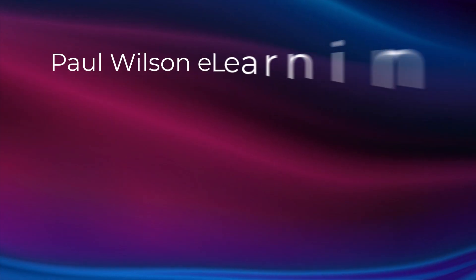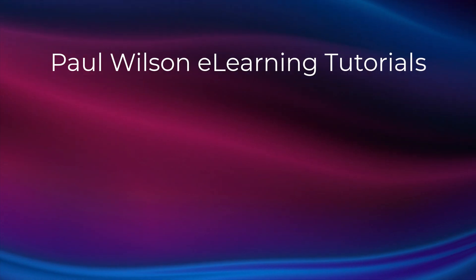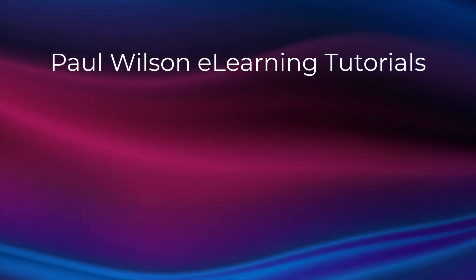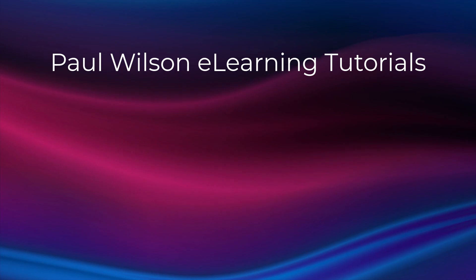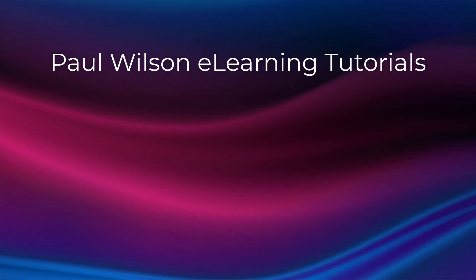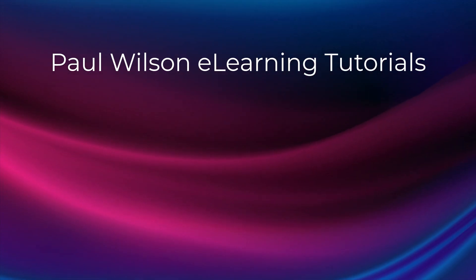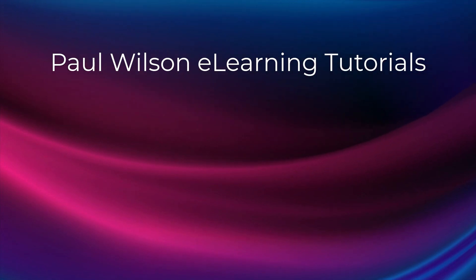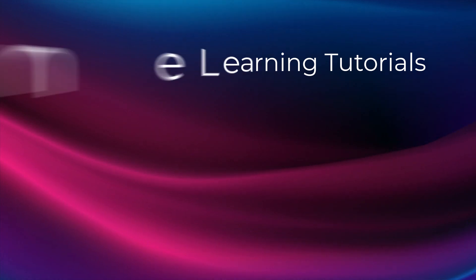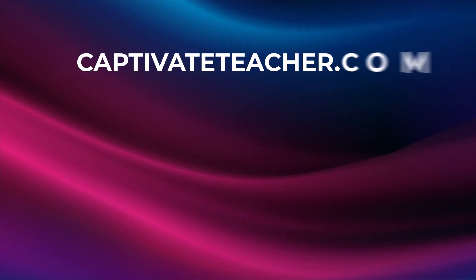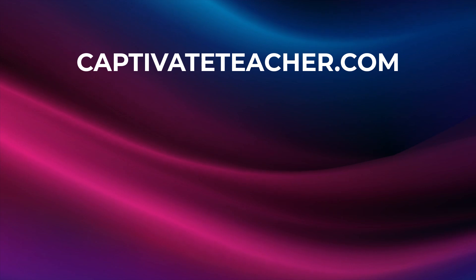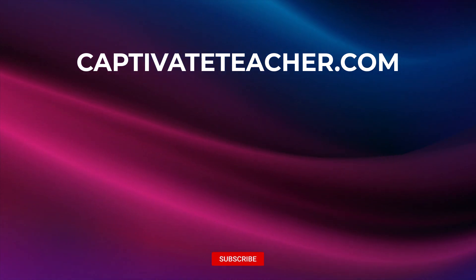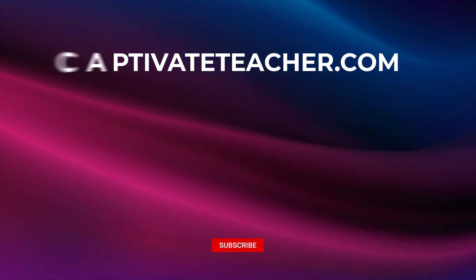If you thought this video was helpful, please like and share it with your colleagues. If you need help with Adobe Captivate, hire Paul for one-on-one instruction. Paul's goal is to focus on lessons based on your specific needs. Visit his website at CaptivateTeacher.com. And don't forget to subscribe to his YouTube channel.